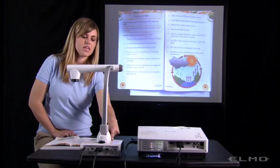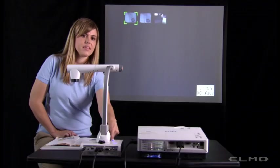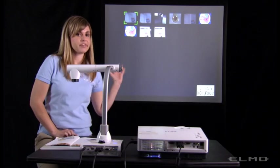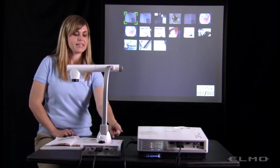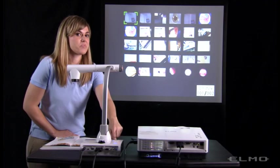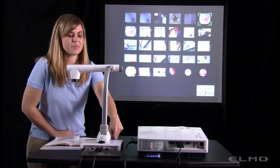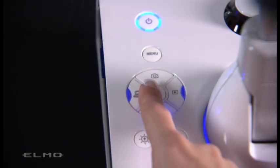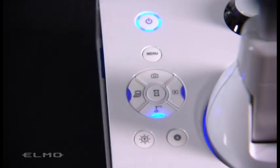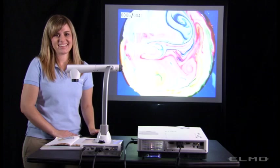To view the image, you'll press the play button here. Then your images will be displayed. You can scroll through the images by using the brightness buttons. Press the button in the center to select the image, and it will be displayed.